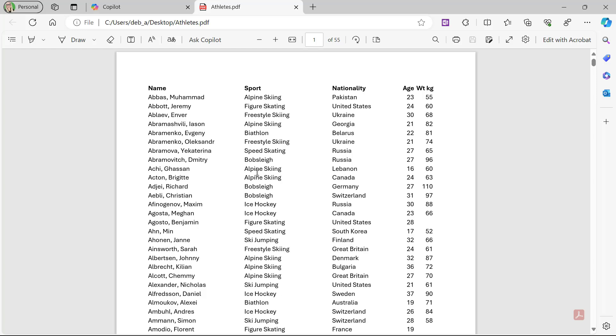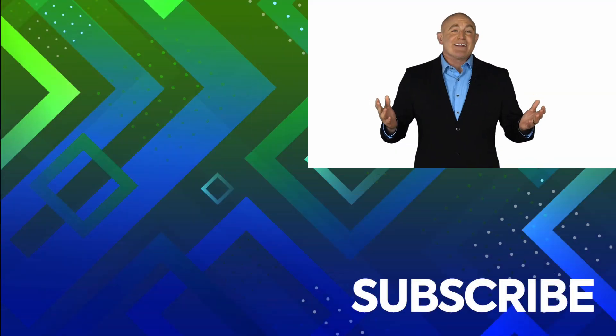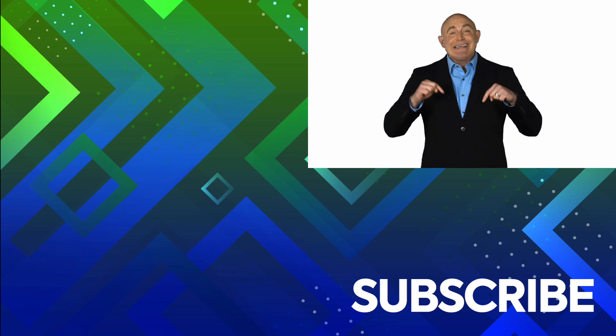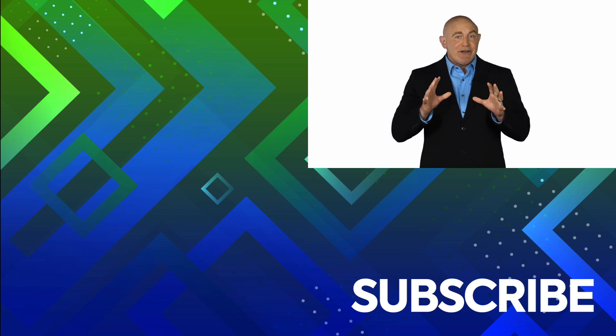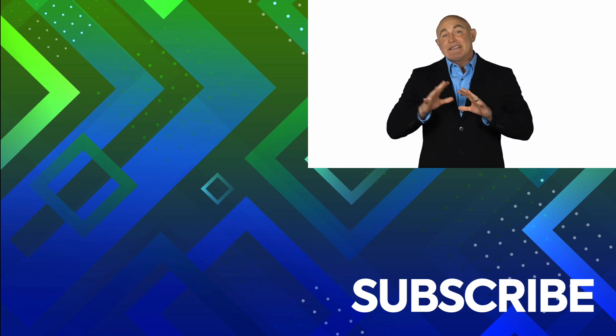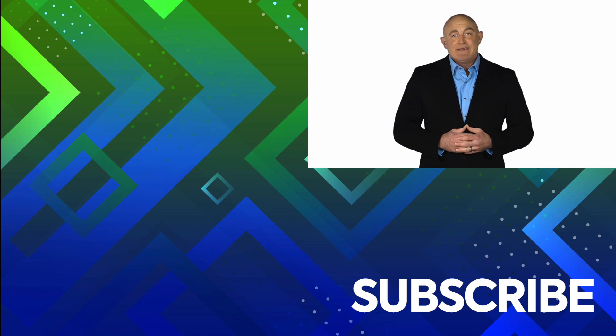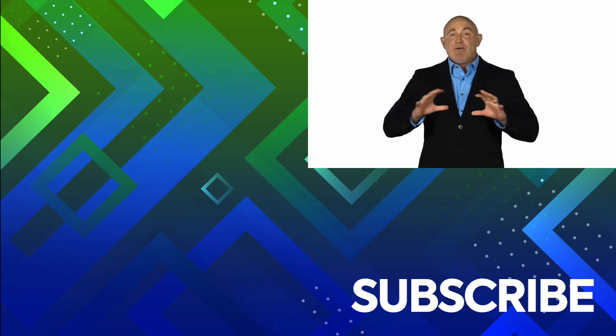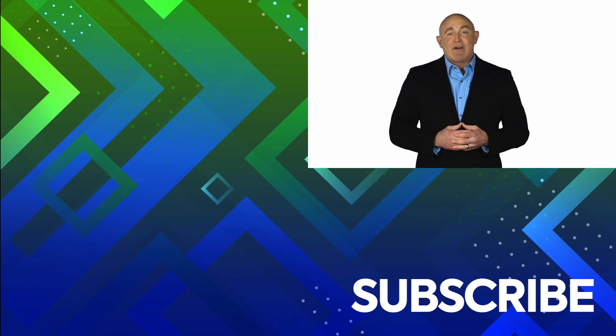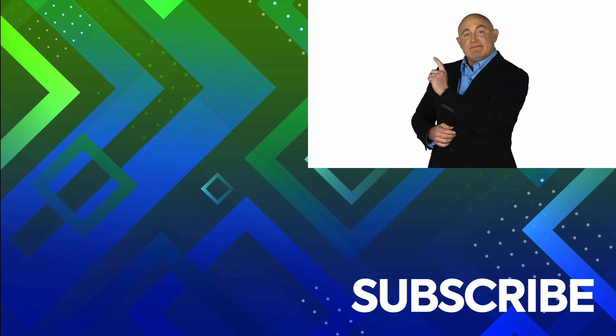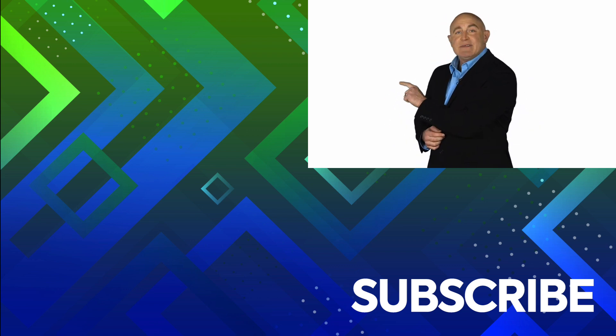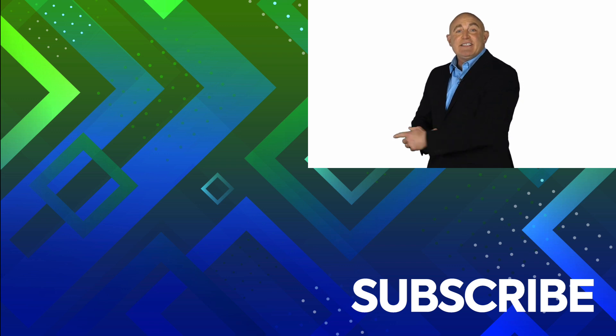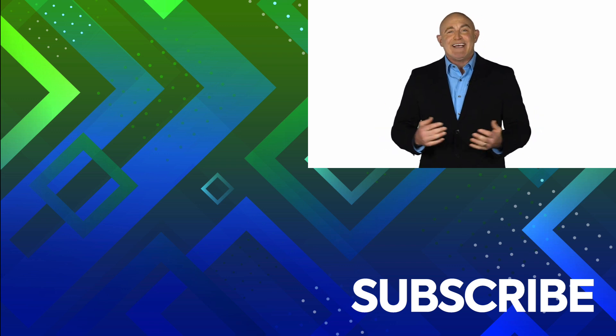If you're not a subscriber, click down below to subscribe so you get notified about similar videos we upload. To see the full course that this video came from, click over there. And click over there to see more videos from Simon Says IT.